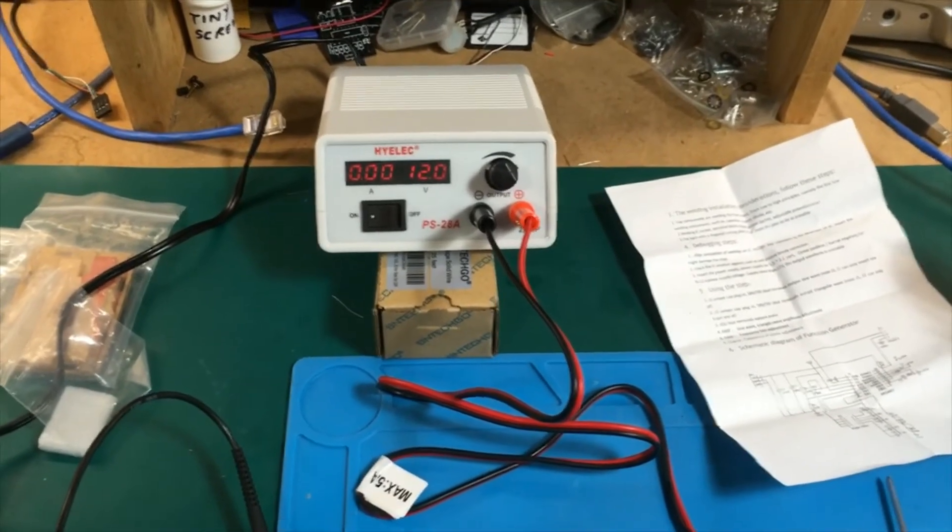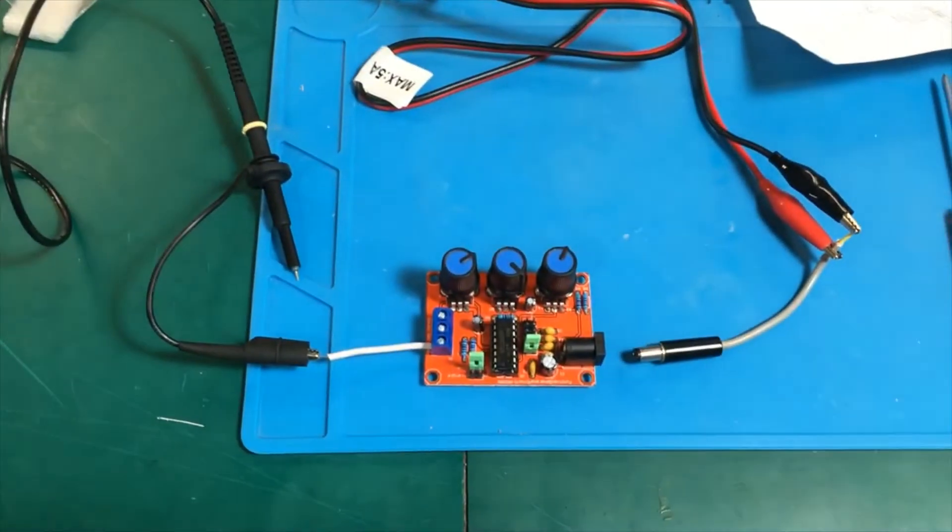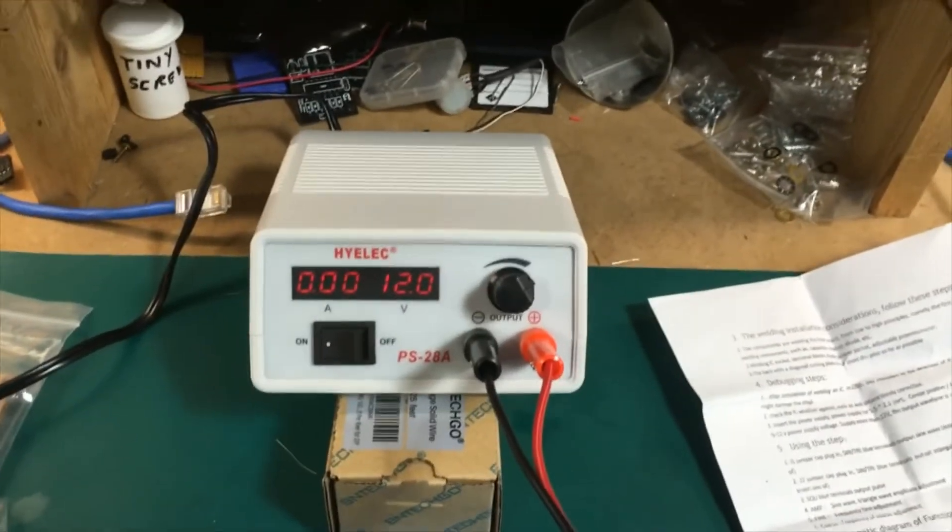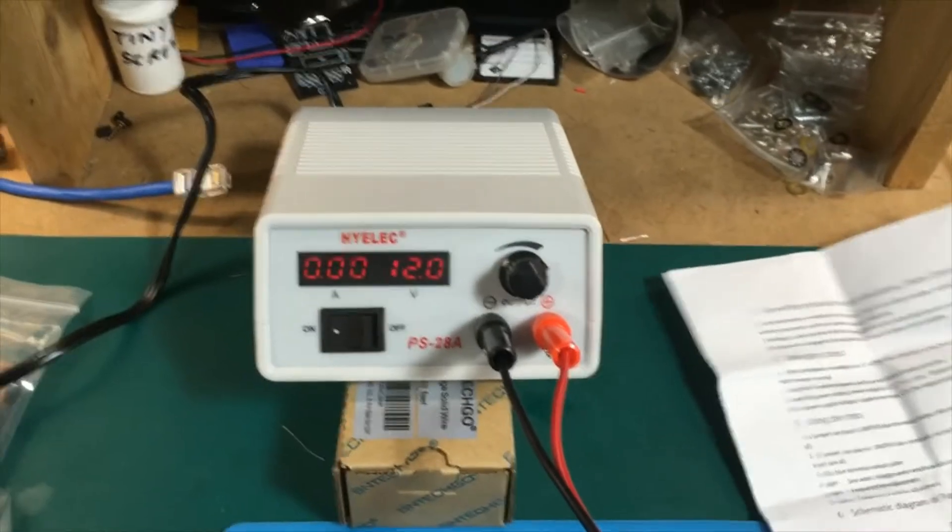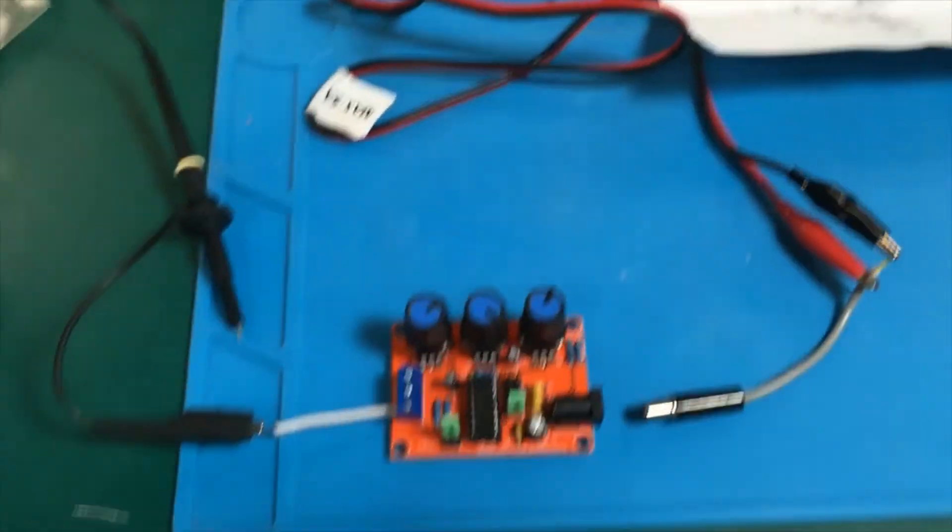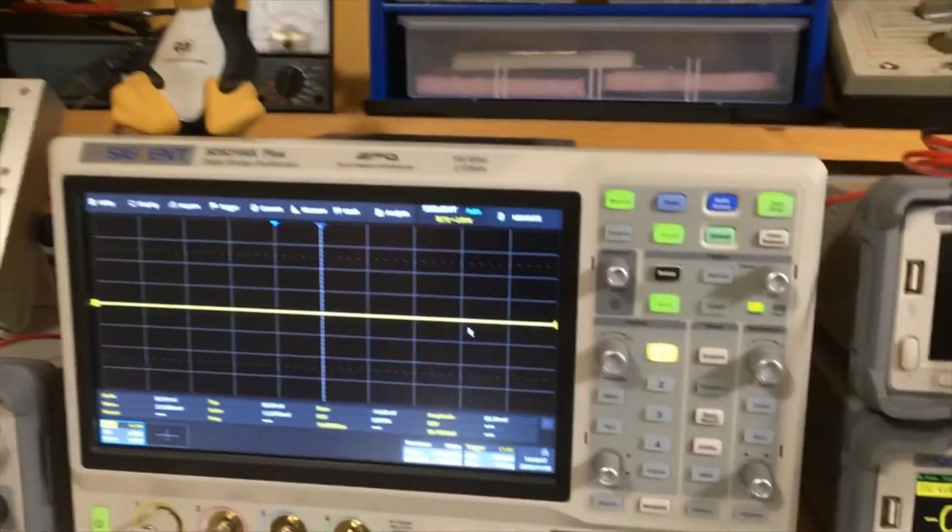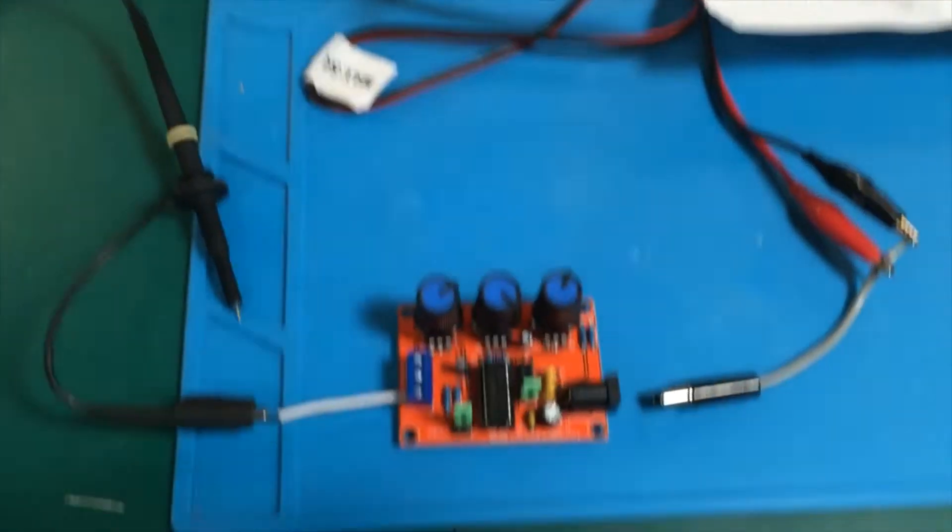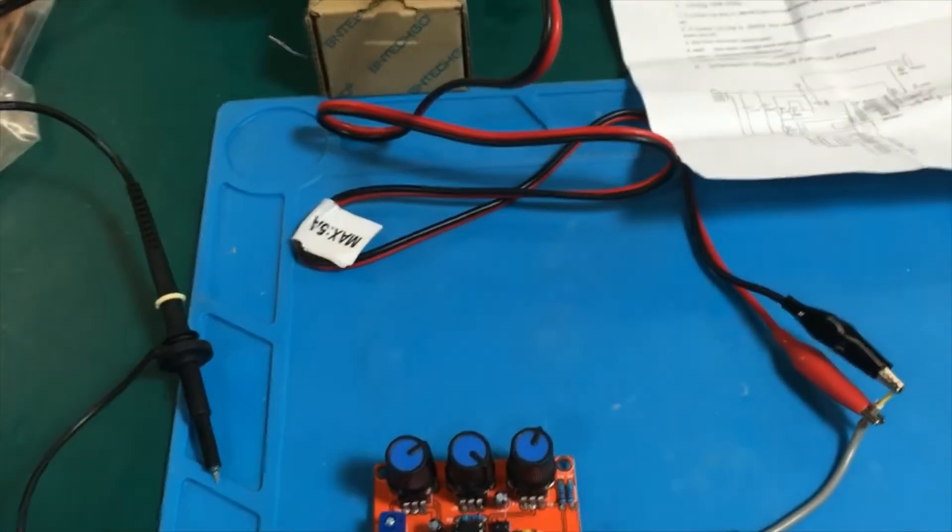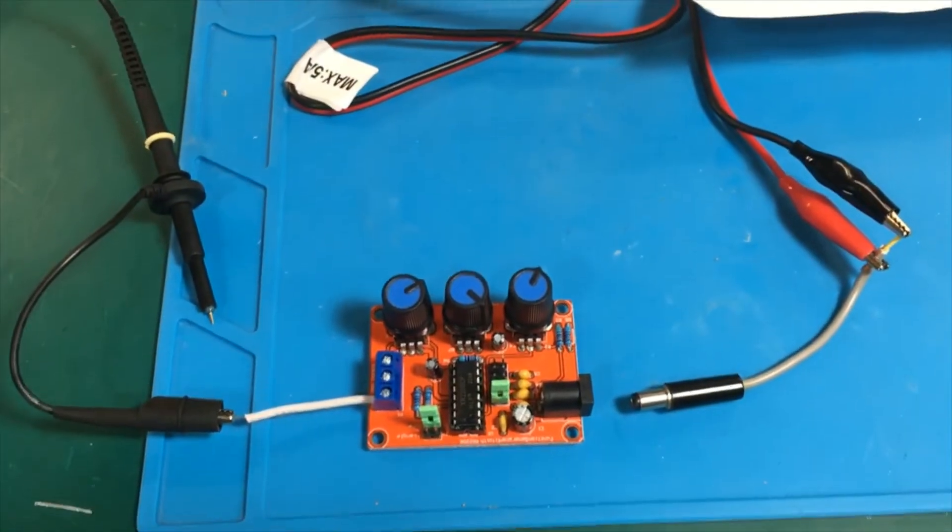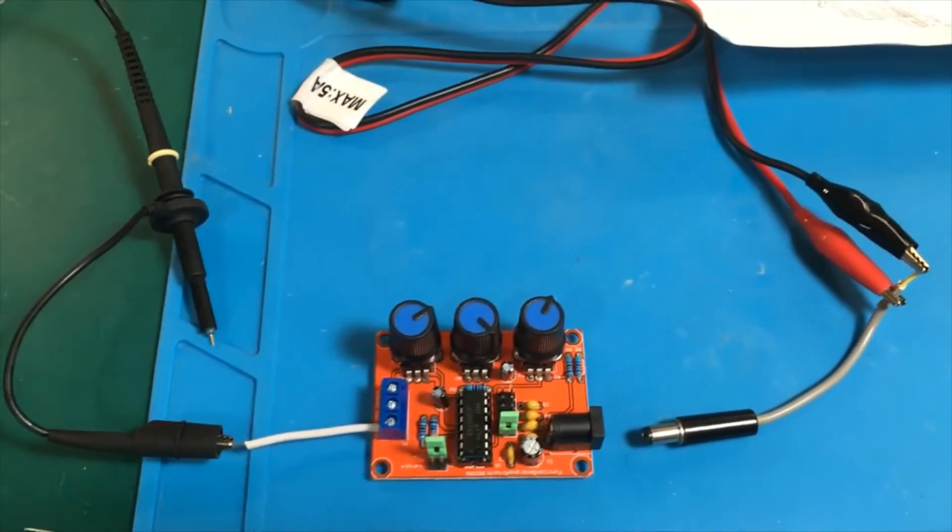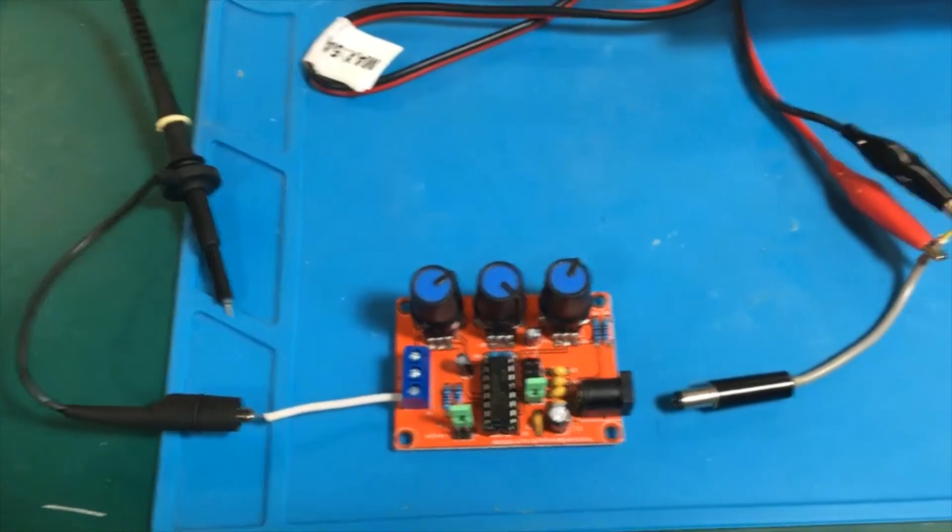Now we're going to do a quick functional test of the function generator. We've got the kit power supply here. I've set it to 12 volts according to the instructions and we'll plug that in and then hook it up to the oscilloscope over here just to see if the thing is functioning. We'll do a little bit more experimentation around it using the kit's oscilloscope once we get to that. But let's just see if we've got this thing working.